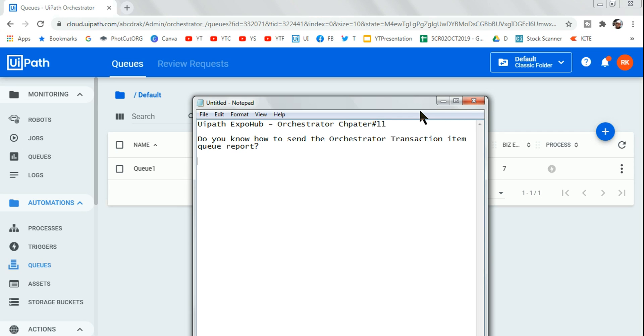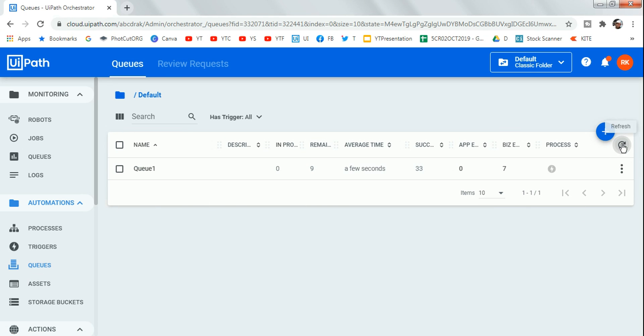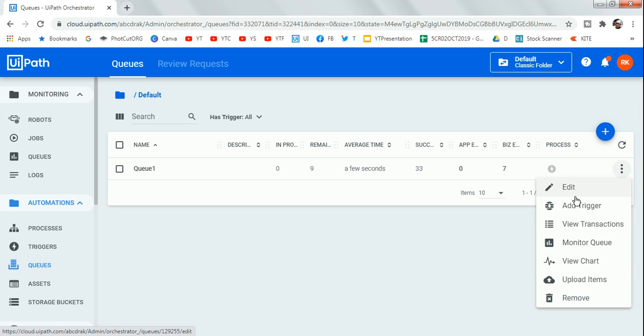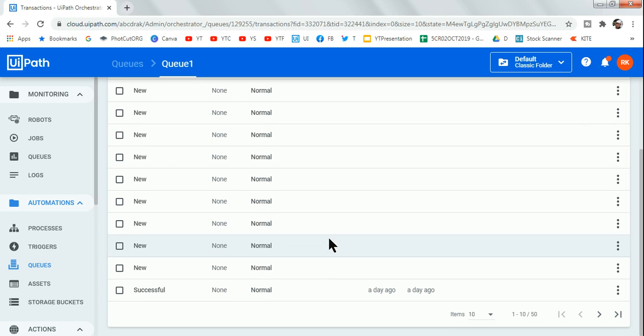Do you know the place where to download? So we know all our queue items once they have been processed. When you click on view transactions, this would have the entire report of which has been successful, which has been failed.